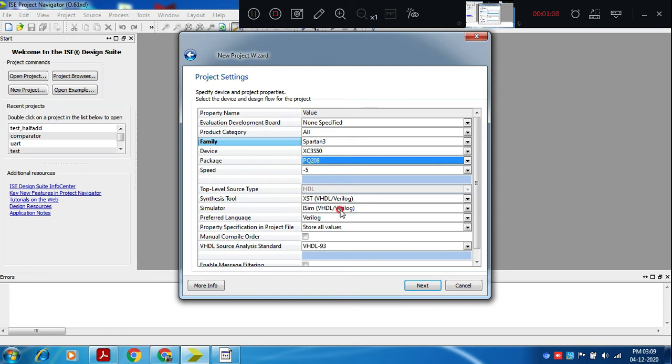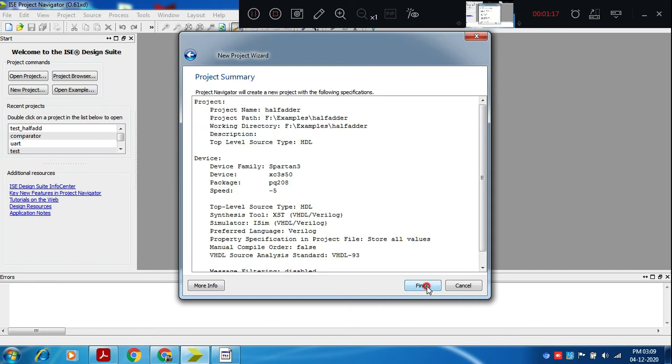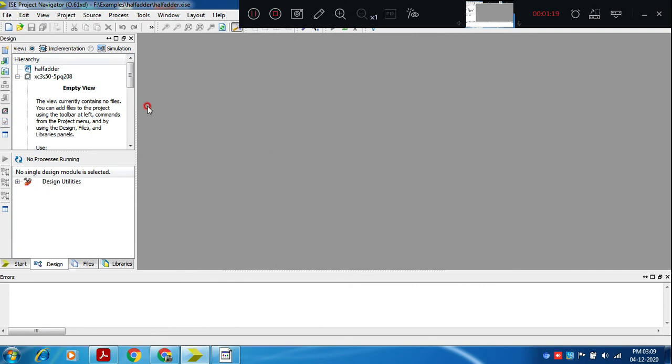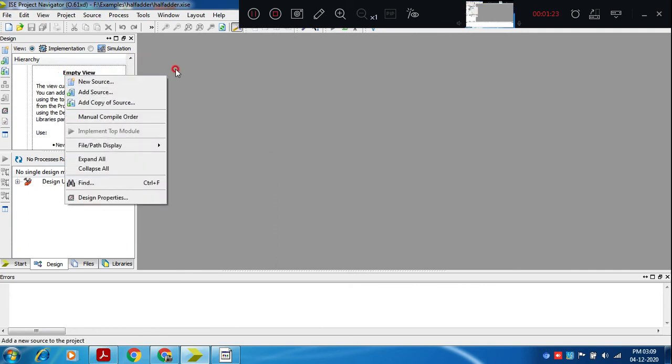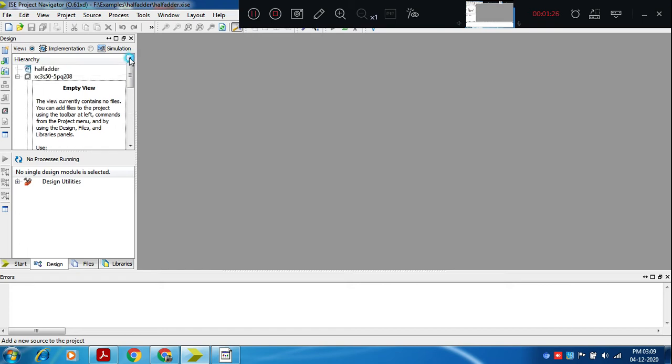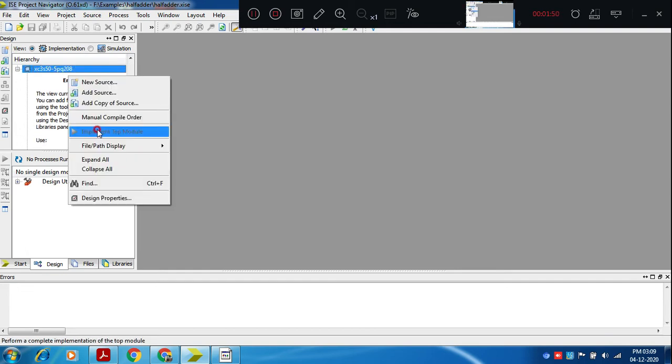Simulator we have selected isim, synthesis tool XST which supports VHDL as well as Verilog. Once device selection is over, device selection and dumping the code onto this target device we say it as technology mapping. Acknowledging mapping means with respect to a particular device that we have selected out of many possible devices available. We need to convert our text code written to gate level network and then finally implement on there.